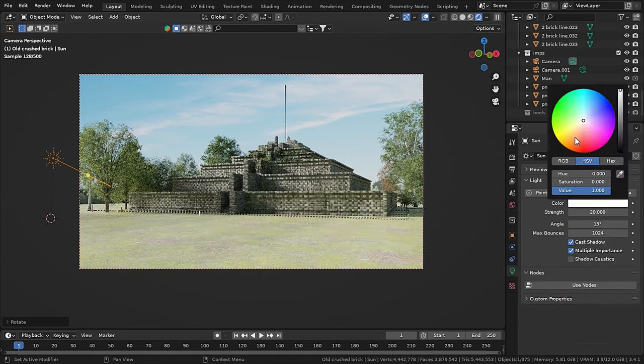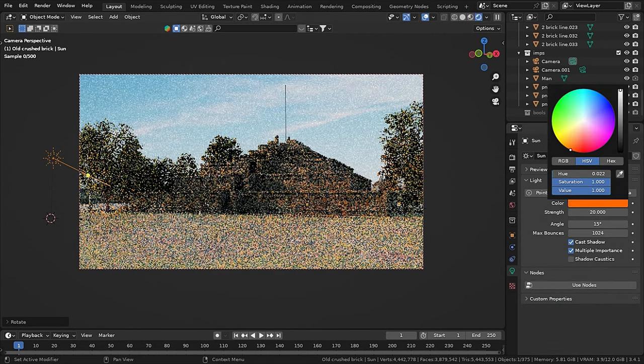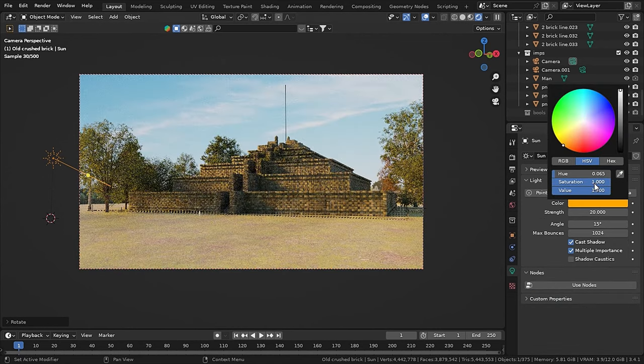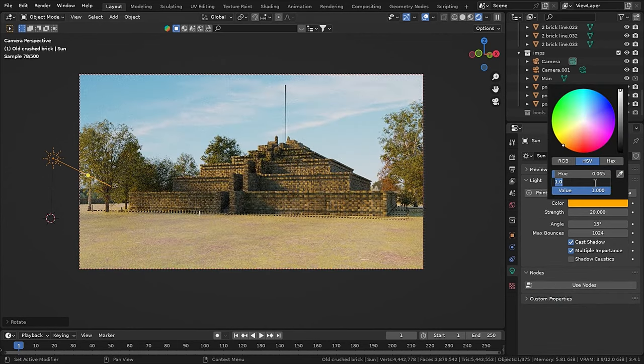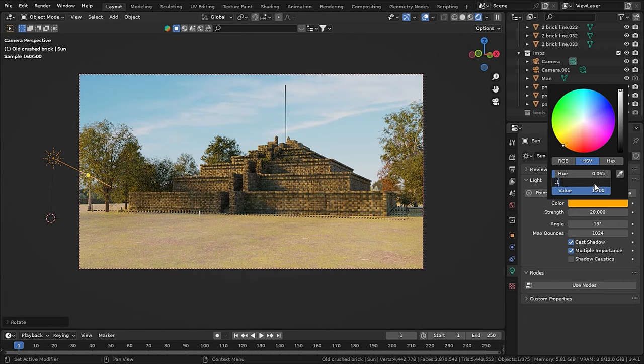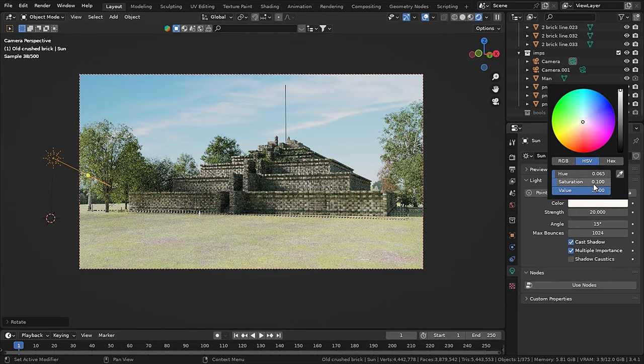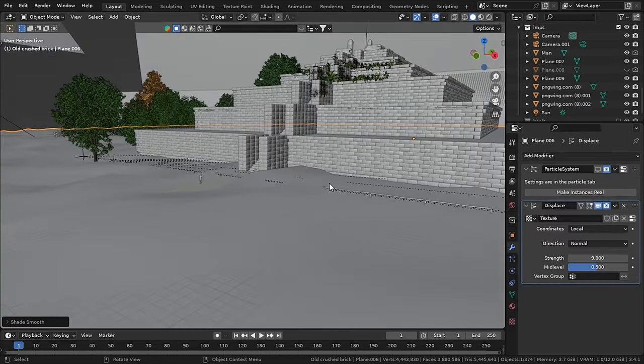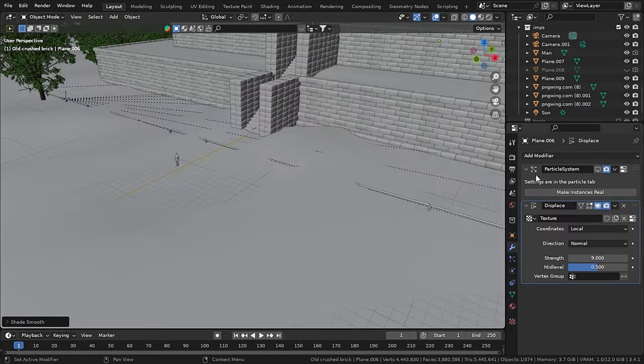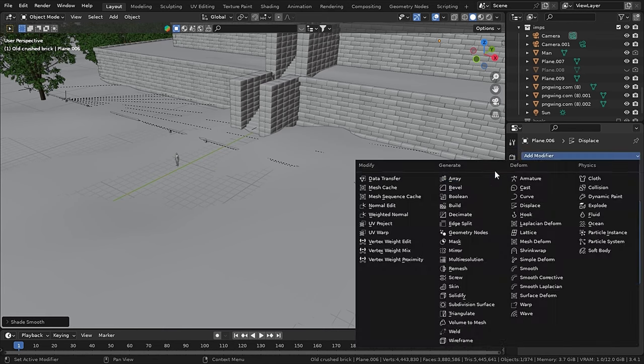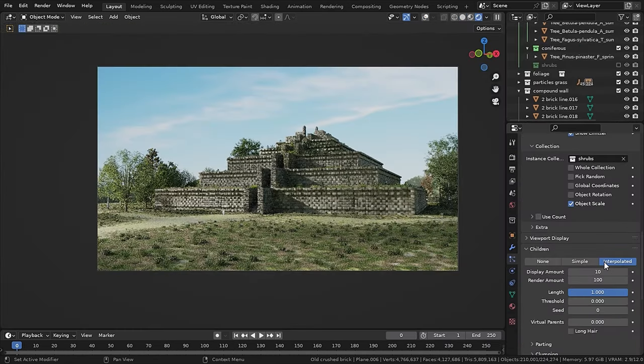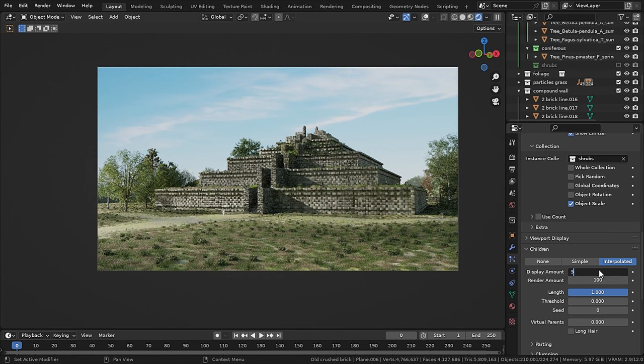And I also changed the color of the sun to a slight orange with 0.1 in the saturation. Then I displaced the ground plane with a displace modifier with the noise texture and a subdivision surface modifier. Then I added some random shrubs as well on the ground with the particle system.